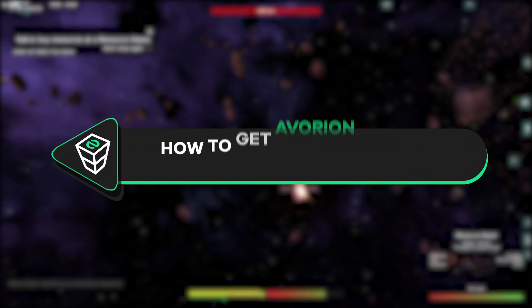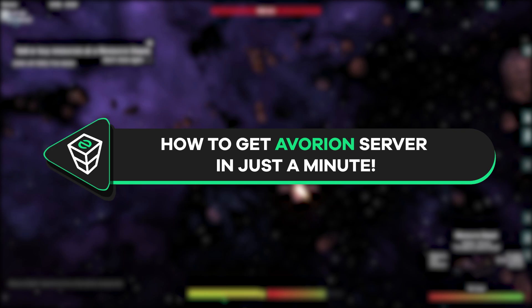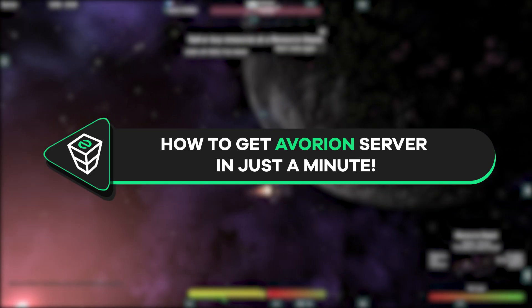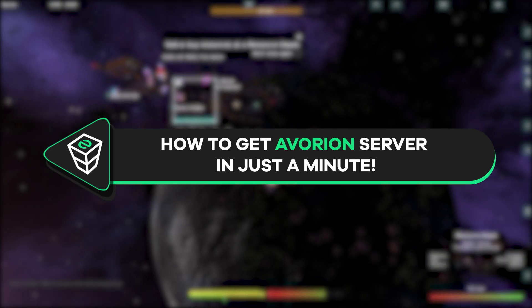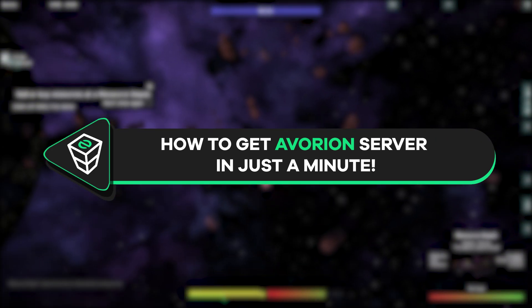Welcome back gamers to the official Zap Hosting YouTube channel. My name is Aileen and in today's tutorial I will show you how you can get your own Avorion server in just a minute. So let's get started.